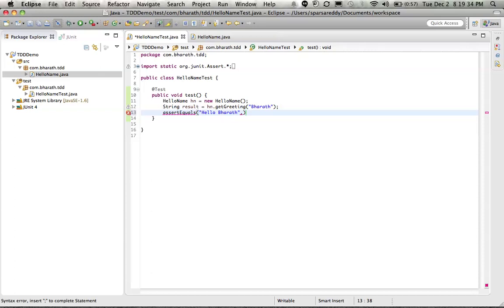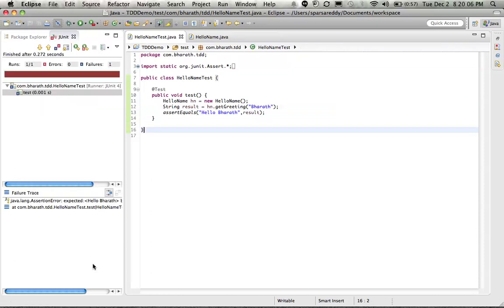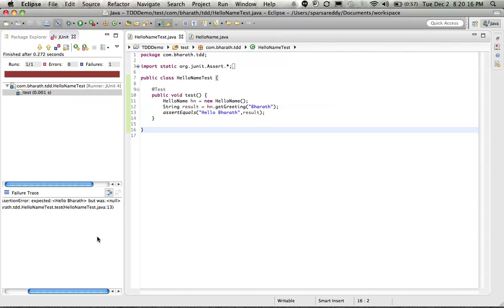It's failing because the expected value is hello Bharat, but our method is returning a null value still. As you can see here.